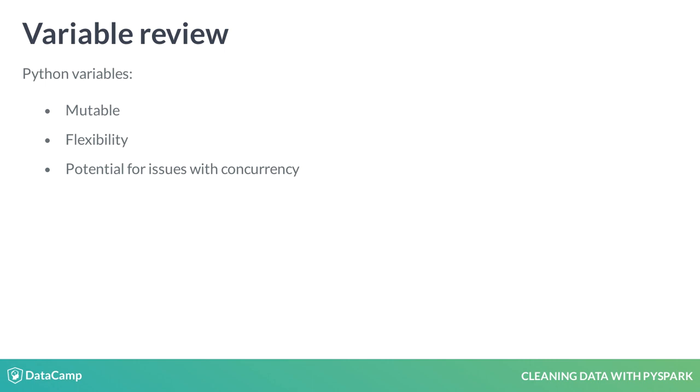Most languages work around these issues using constructs like mutexes, semaphores, etc. This can add complexity, especially with non-trivial programs.